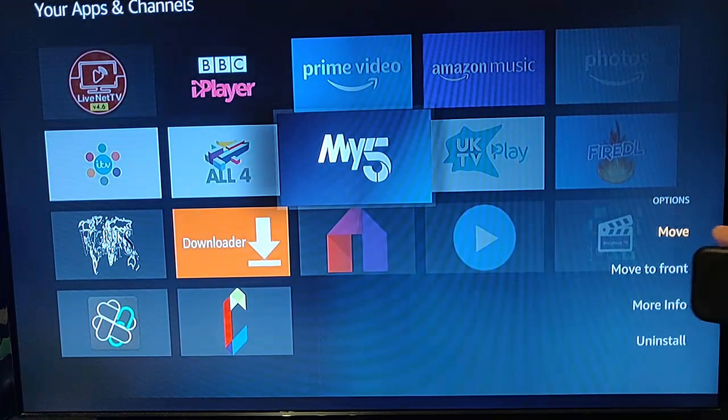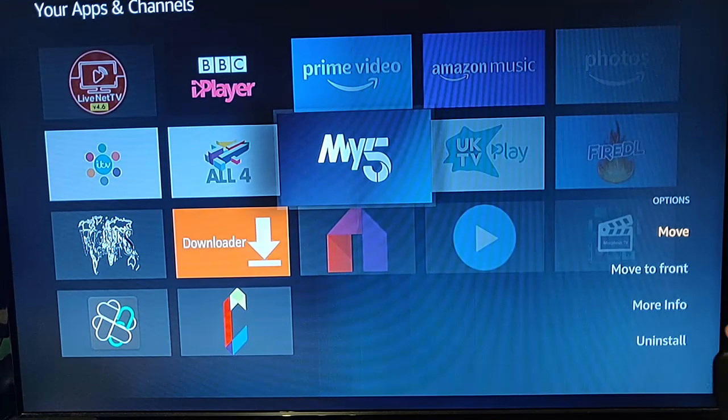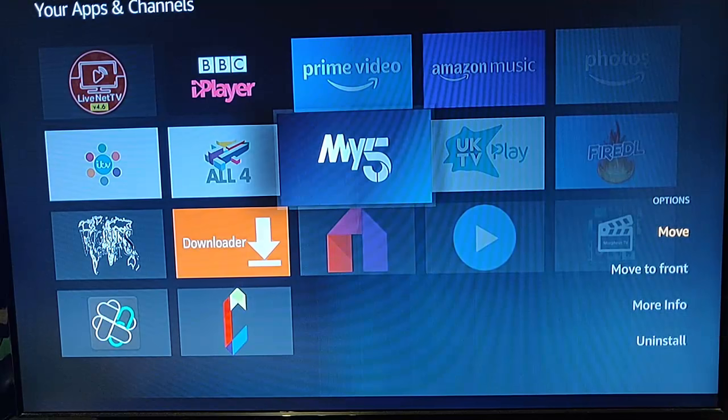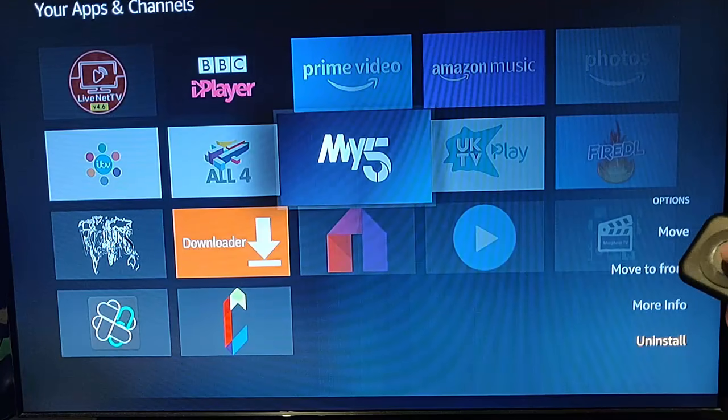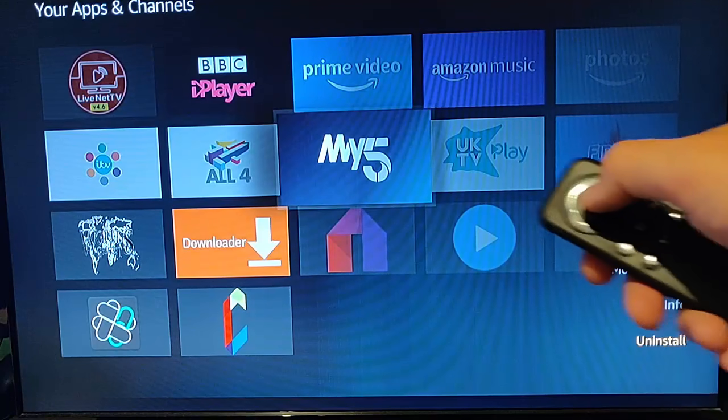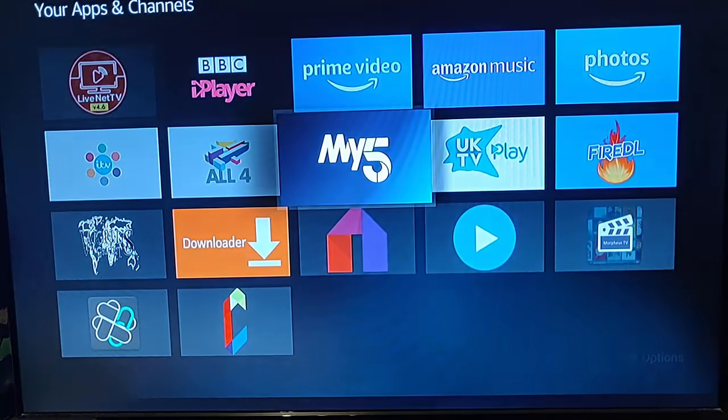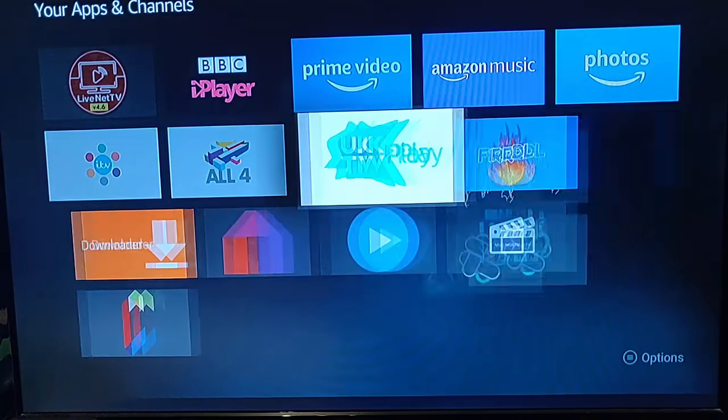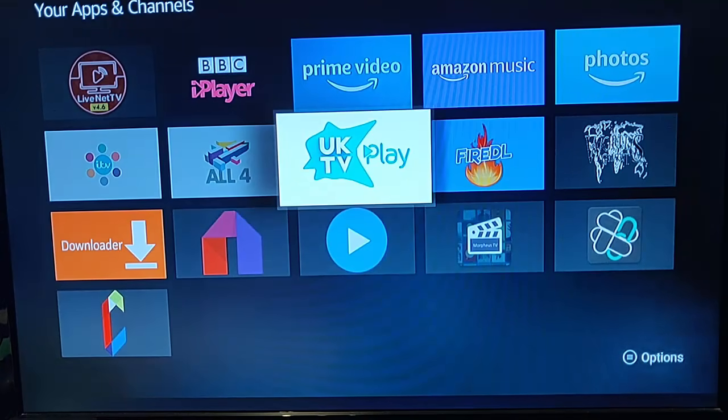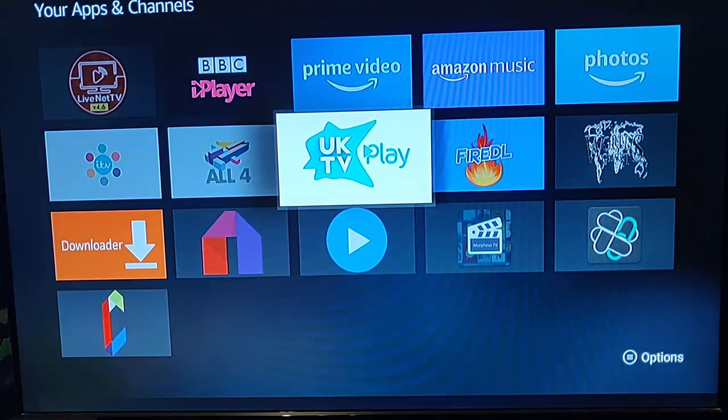We've got some options on the right: move, move to front, more info, or uninstall. I'll go down to uninstall and press the middle button on the remote control. And there we go, it's gone.